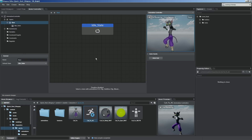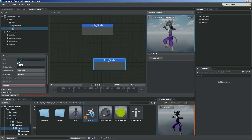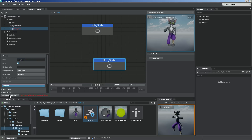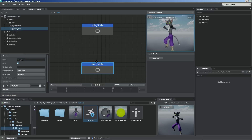Now let's add one more clip state, and we're going to call this run_state. Let's add the clip and save and refresh. So now we have two clips, and what we want to do is go from the idle to the run whenever the player presses input or something like that.